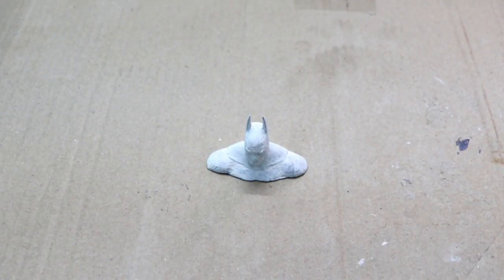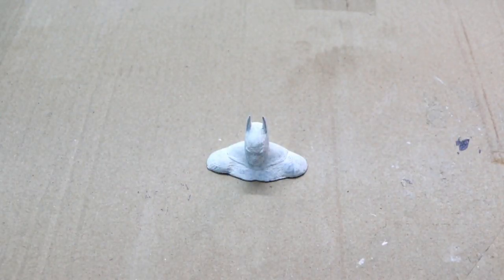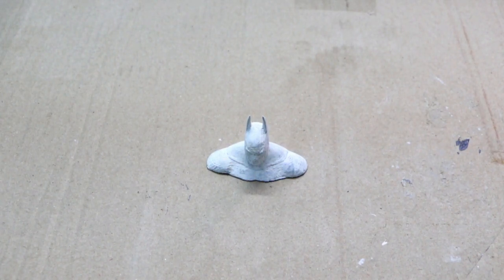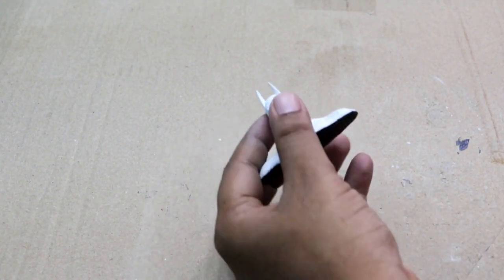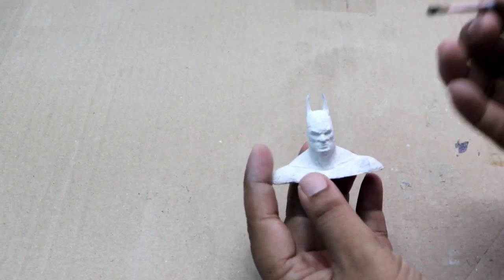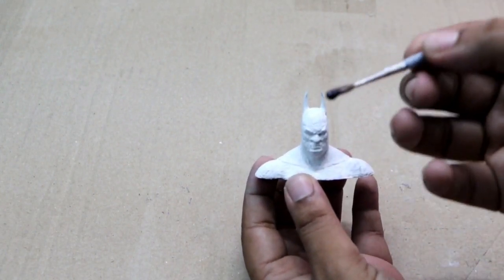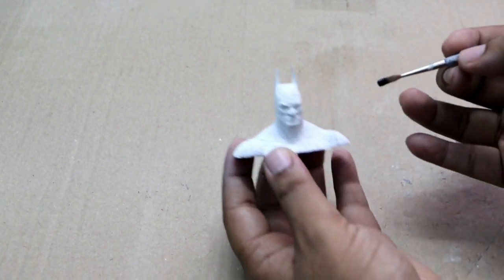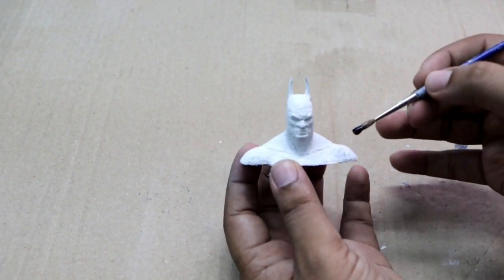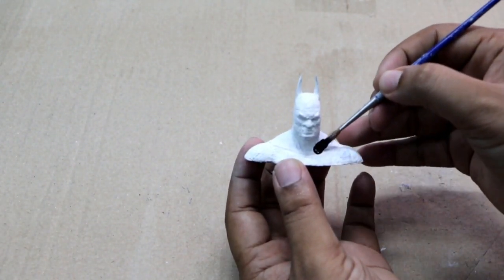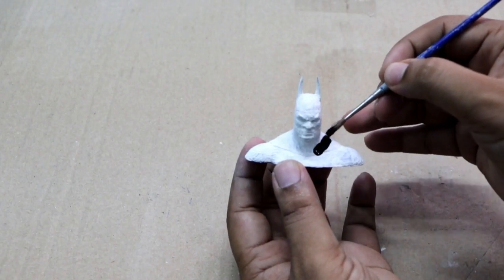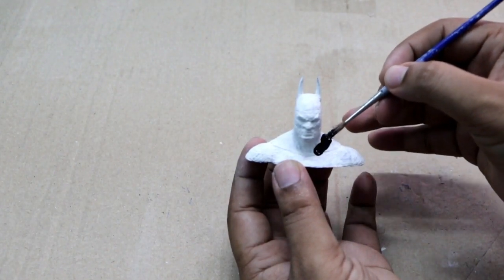With the final layer of primer is on, it's time to paint the dark knight in its true color. Remember it is important to paint in thin layers and for best results give 2 coats of paint to the model.